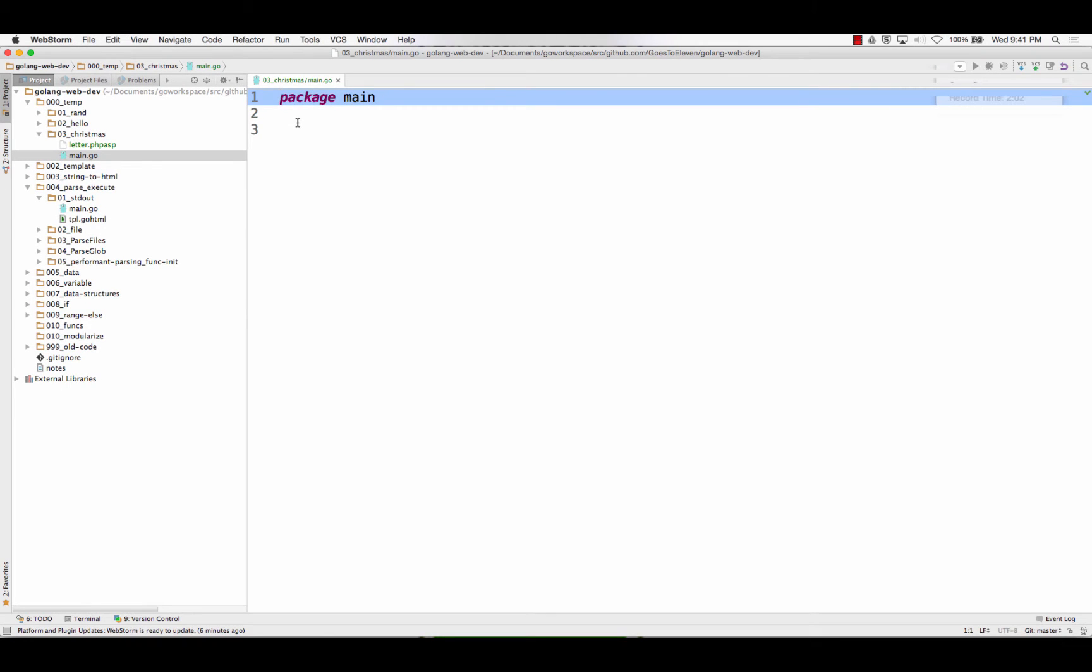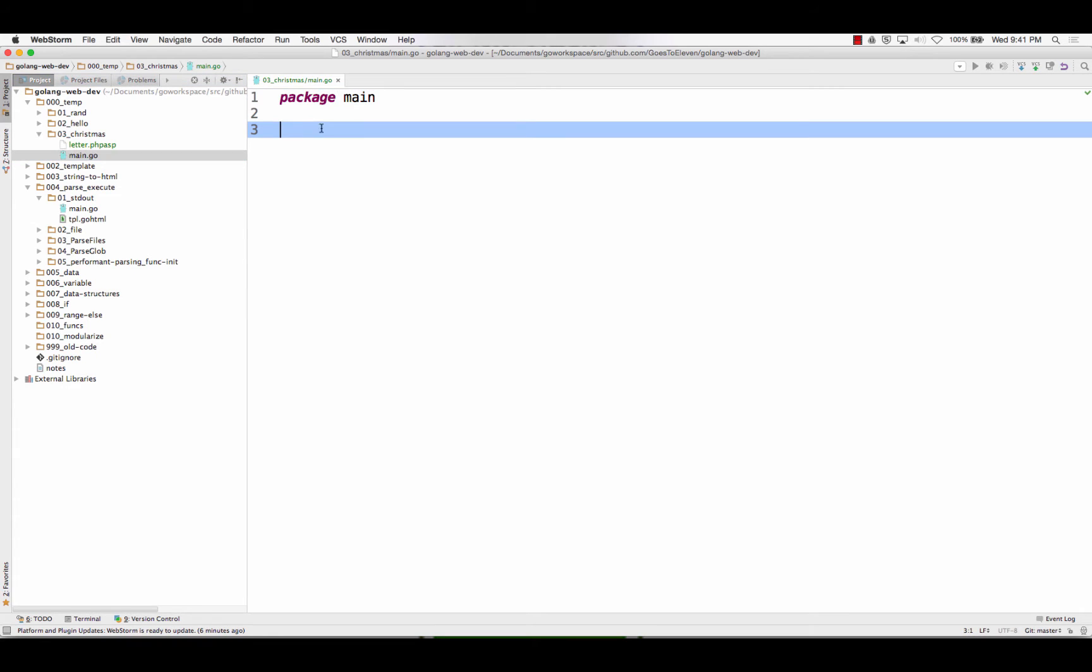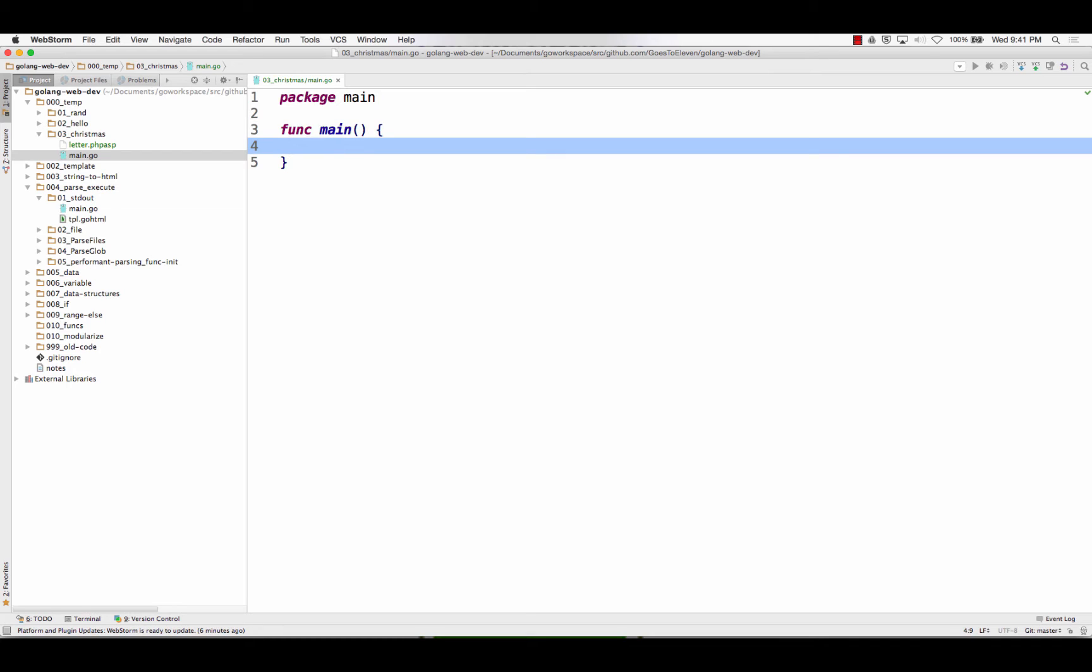So now, you know, here's my letter and here's main. So I have my package main. I'm going to need a func main. And so my func main is the entry point for my code.